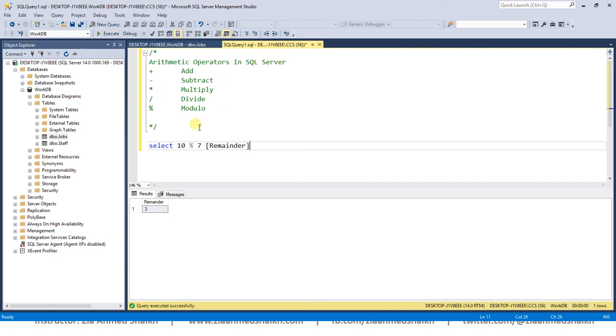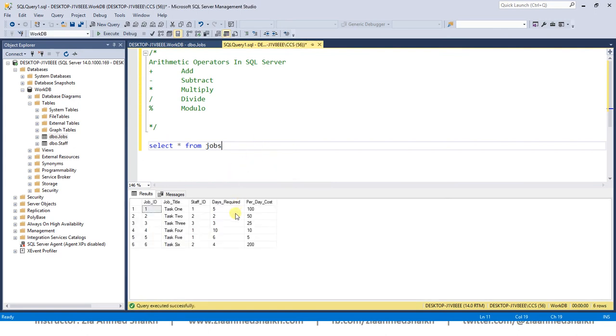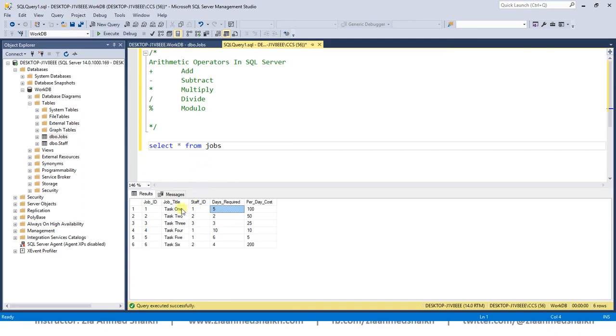It's not necessary that you always use arithmetic operators between two columns. You can also use arithmetic operators with some static values. For example, let me give you another example over here. This task requires 5 days to complete and we work 8 hours per day, so how many hours will be required to complete this task?